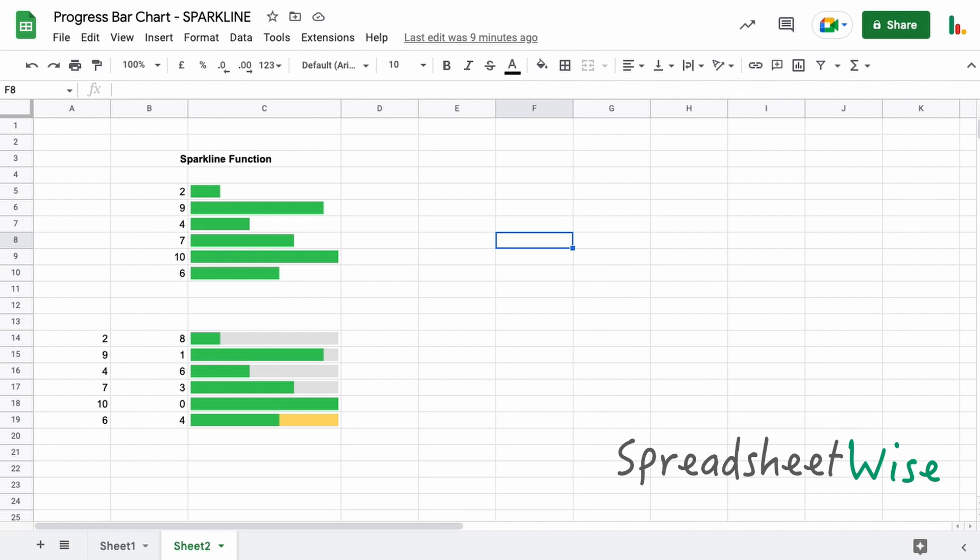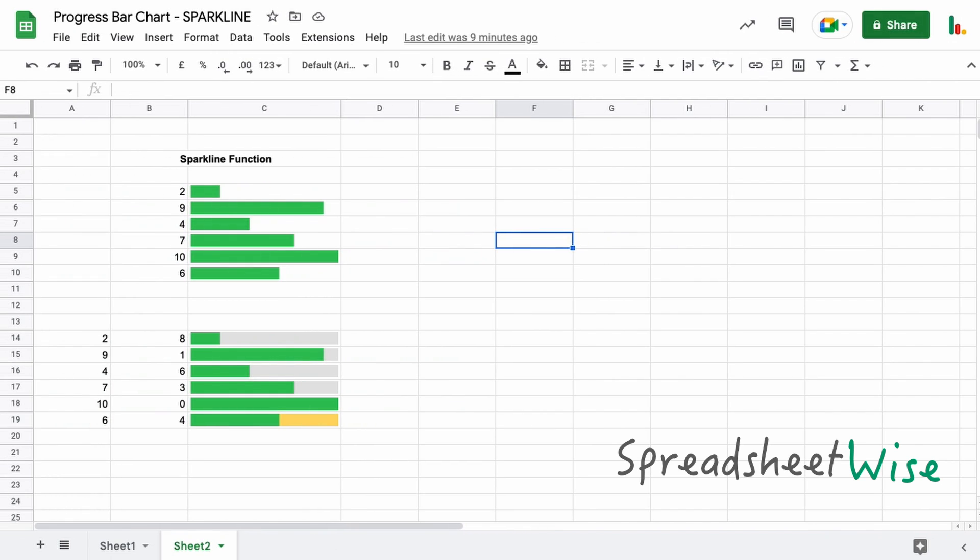Hi folks, in this video we're going to look at how you can create a progress bar chart using the sparkline function in Google Sheets. Picking up from where we left off on the last video, we looked at how you could create the bar chart using the repeat and char function. The results look very similar with the sparkline.